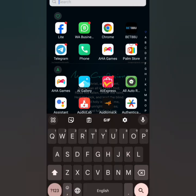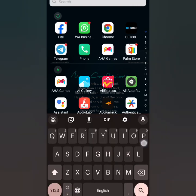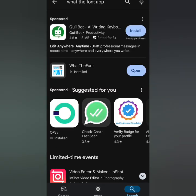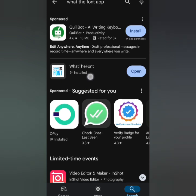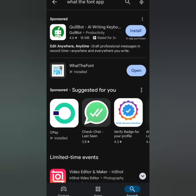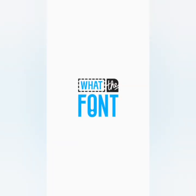The name of the app you'll be using is called 'WhatTheFont.' I already have the app — if you don't have it, go to your Play Store and type 'WhatTheFont.' Look at the name and the app here. It also has a website where you can do the same thing, but the app is more convenient. So now let's enter the app.